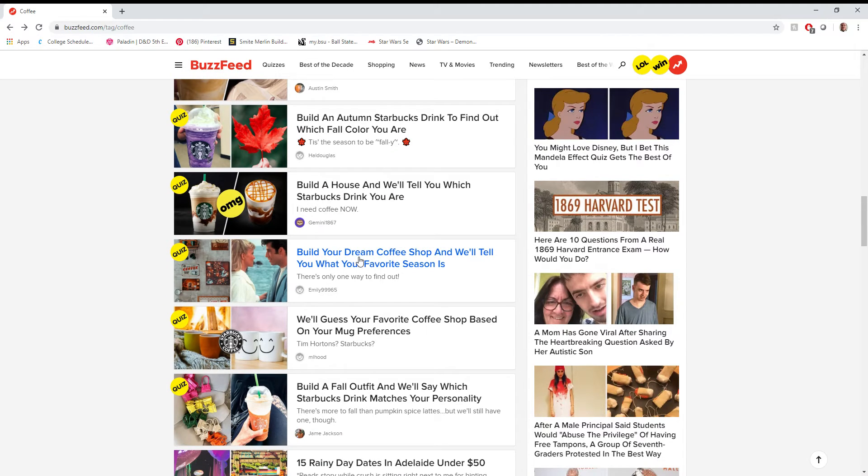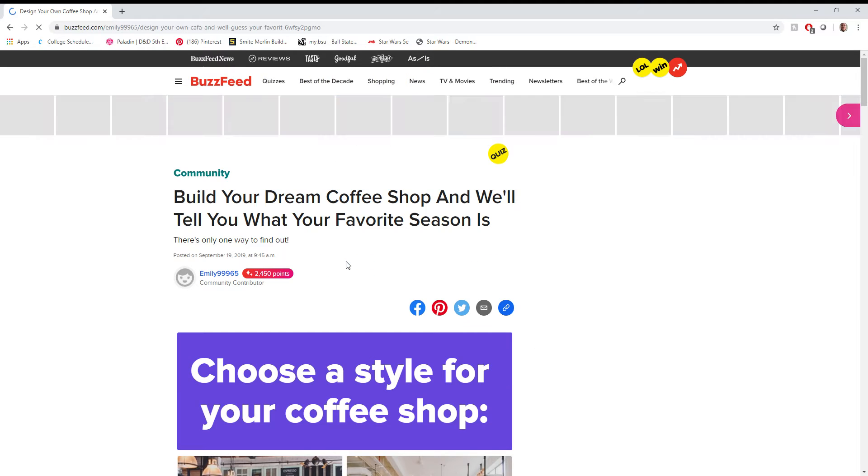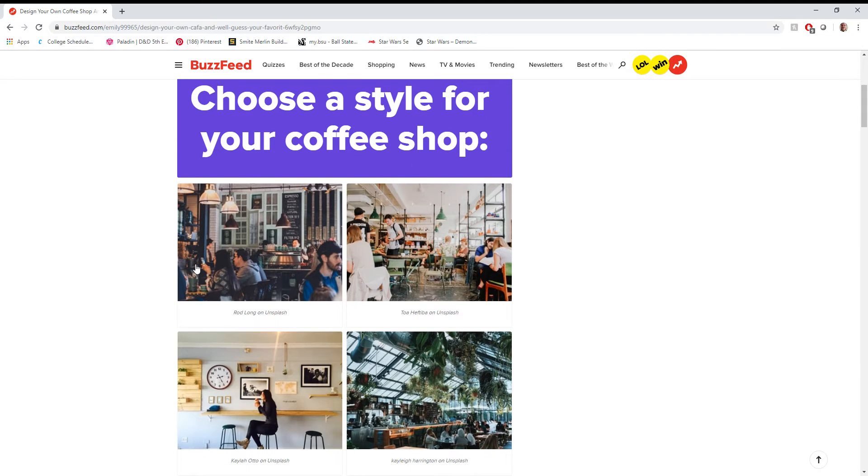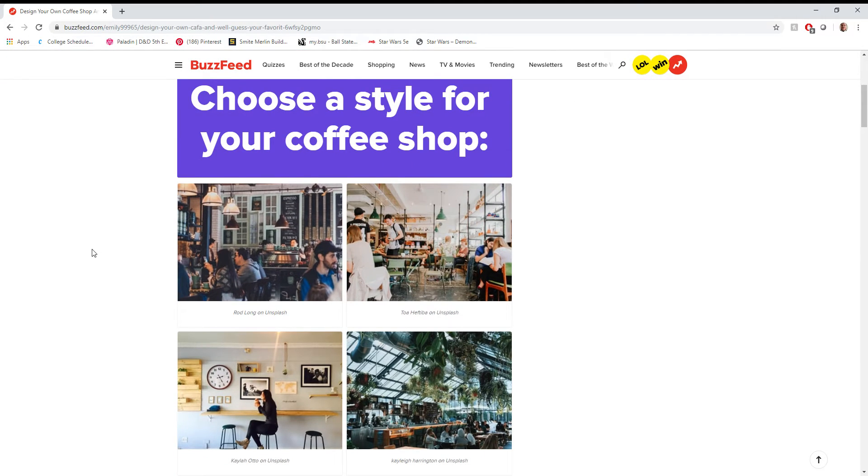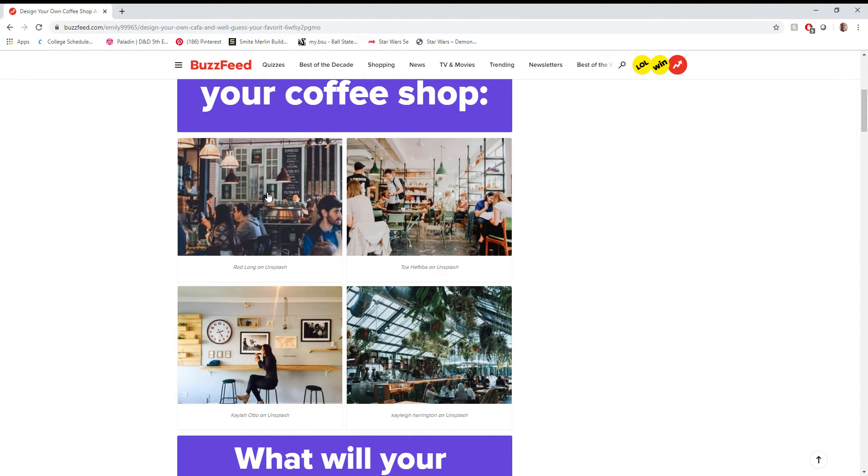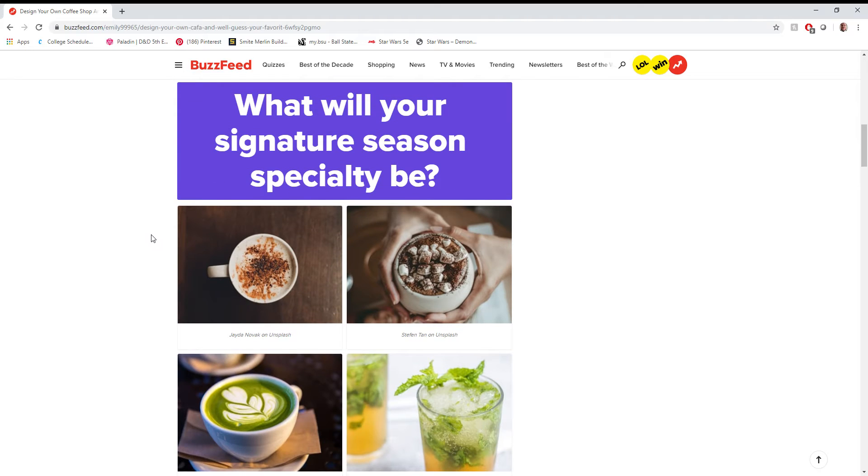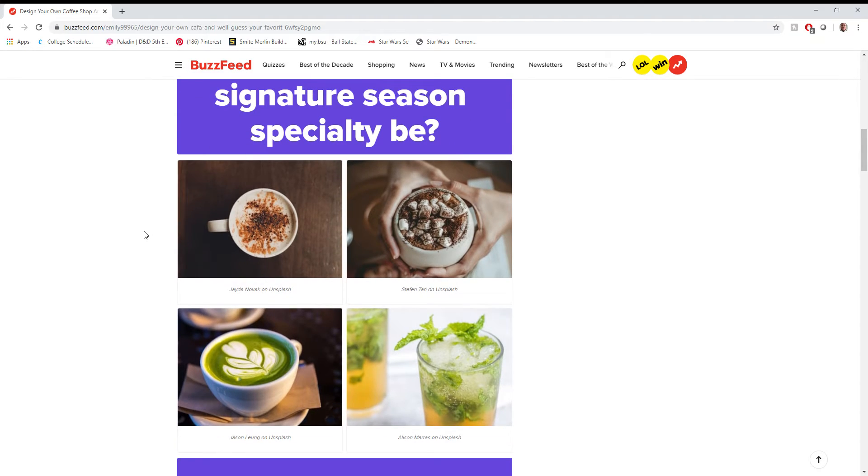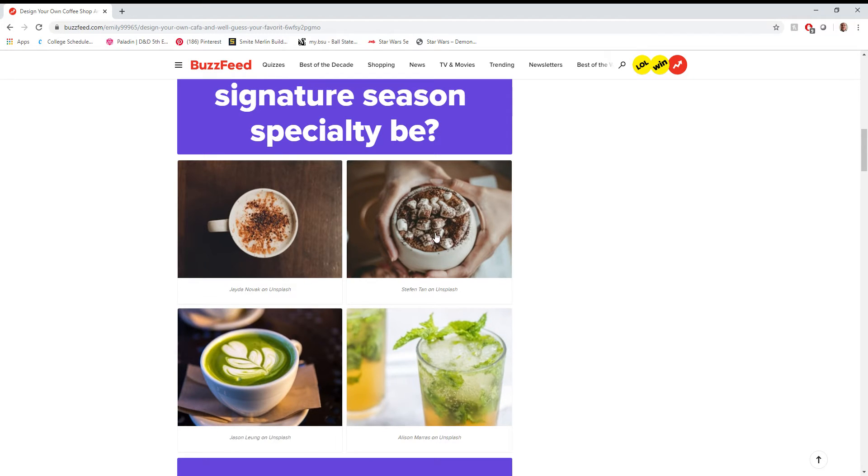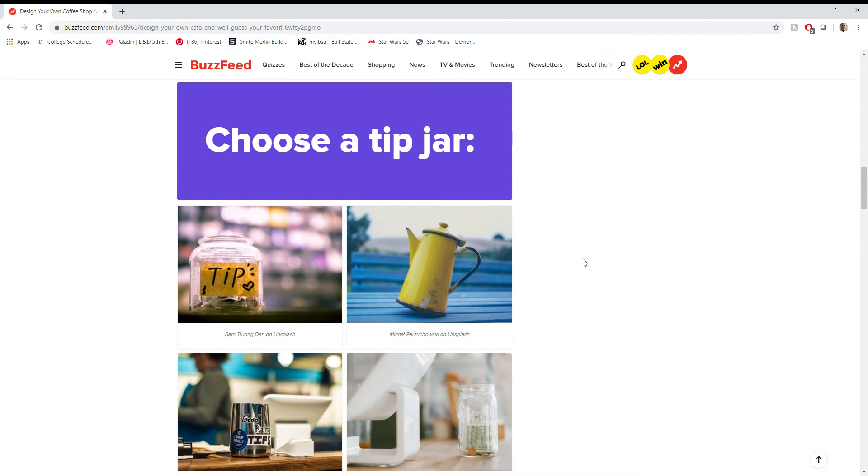Build your dream coffee shop and we'll tell you what your favorite season is. Why not? You know, we're out here having fun. Choose a style. I like this one. It just feels more classic. Signature Season Special TP. I love how descriptive these are. Let's go with this one. Looks like a hot chocolate.